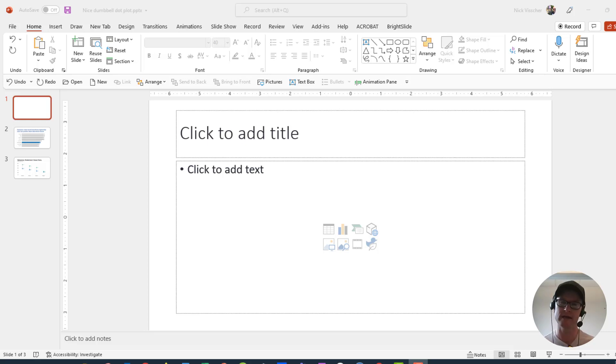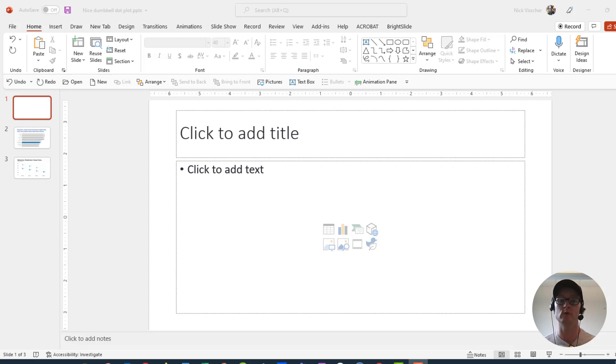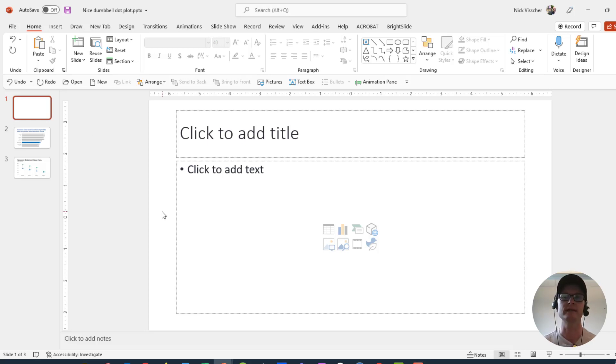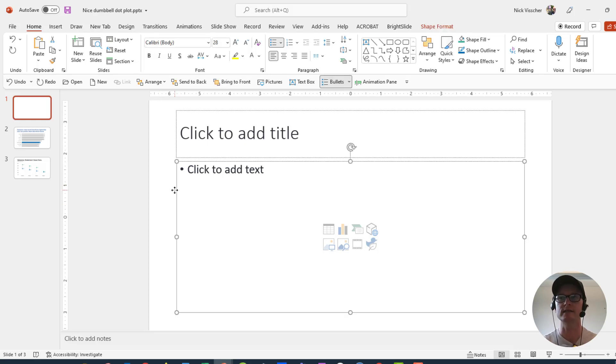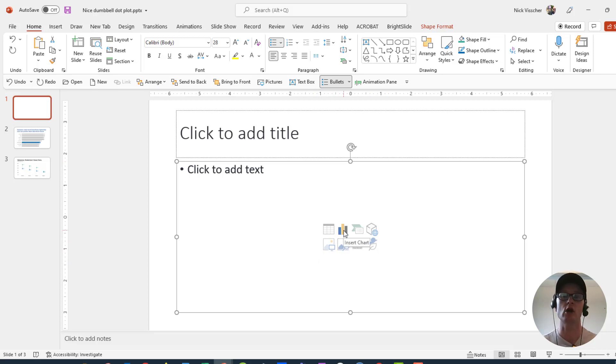You don't need to start in Excel and then copy and paste your data viz into PowerPoint. You can do it right inside PowerPoint right from the start. So here is a blank slide here, just one of Microsoft's PowerPoint's default slides. It's one of the content slides. And right here in this content placeholder, you can click on any of these, but we're going to go ahead and click on the insert chart.